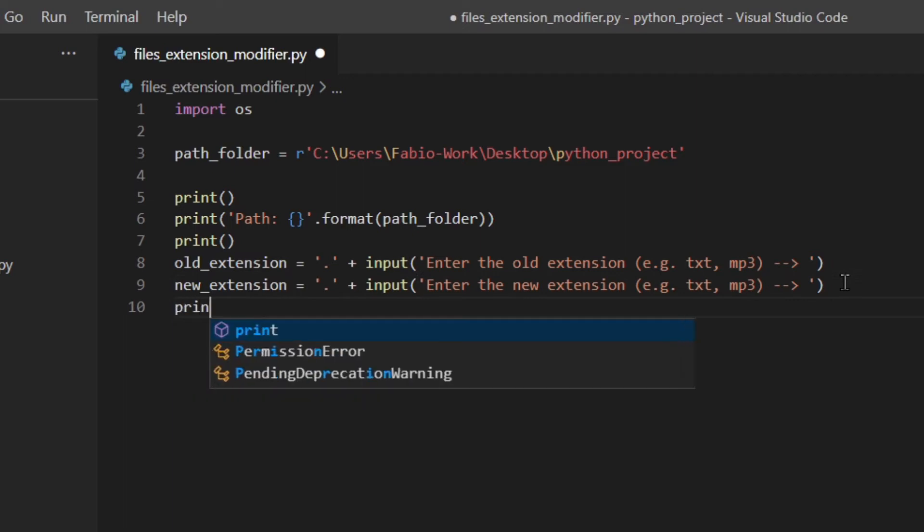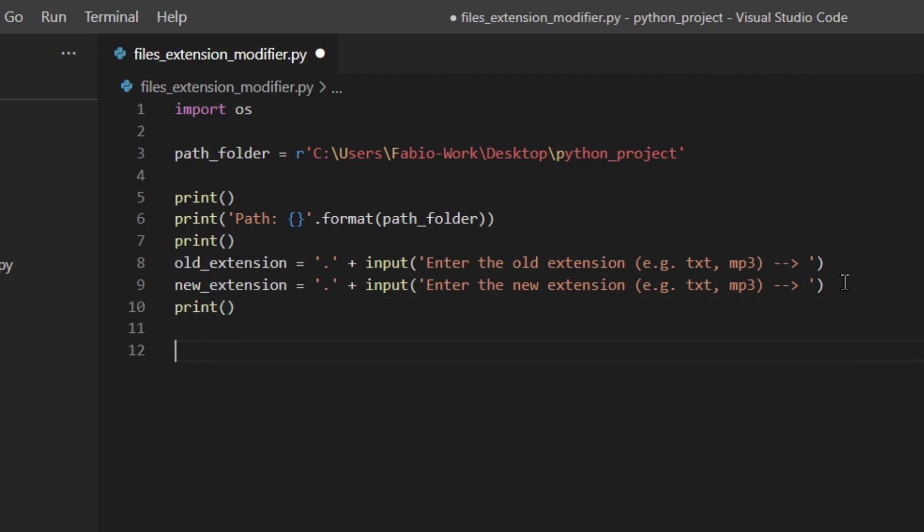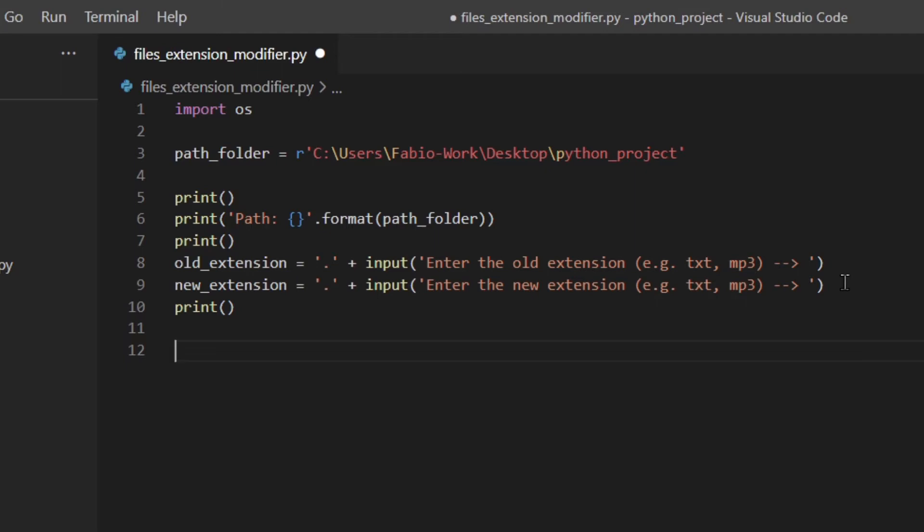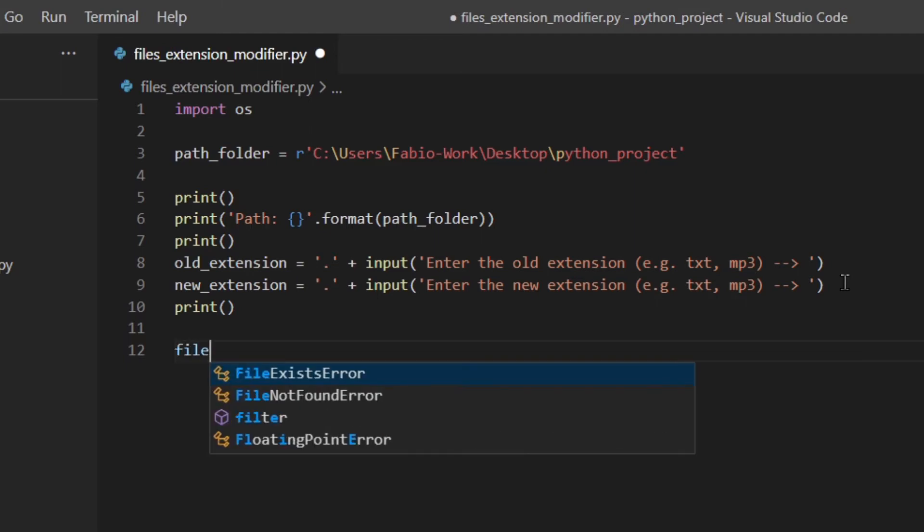I'm going to print another space and then just for fun we're going to count the number of files that we change the extension of. I'm going to add a files counter set it to zero.